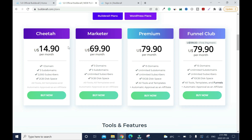At the making of this video, these are the prices. For the Cheetah plan you have $14.90, one domain, and three subdomains. When you have a domain you can create subdomains — for example, if your domain is athletemarketing.com, you can have subdomains like digitalmarketing.athletemarketing.com or technology.athletemarketing.com.